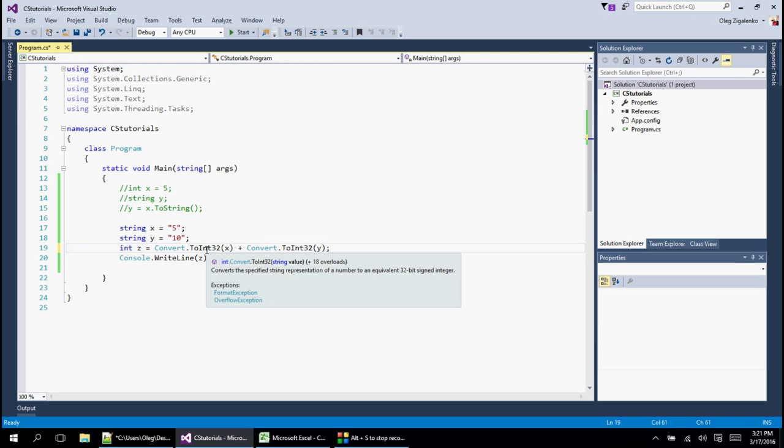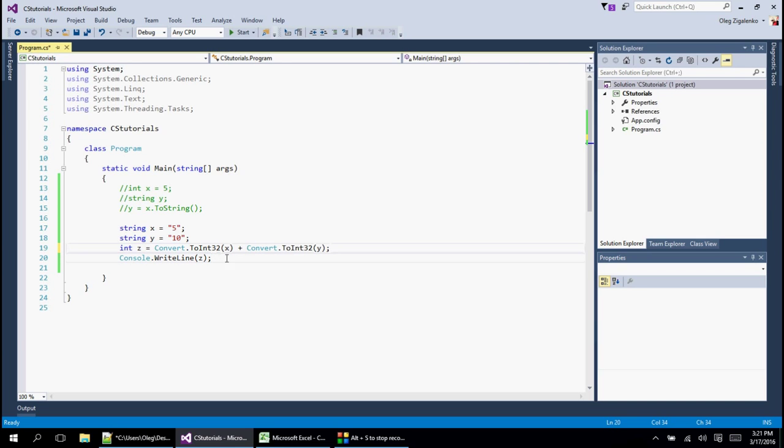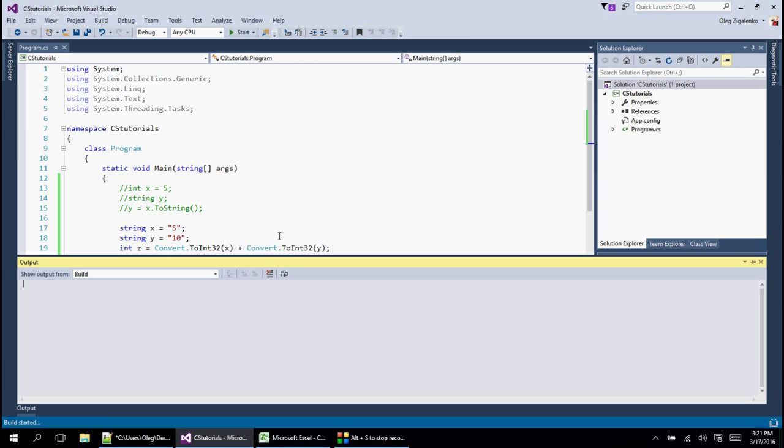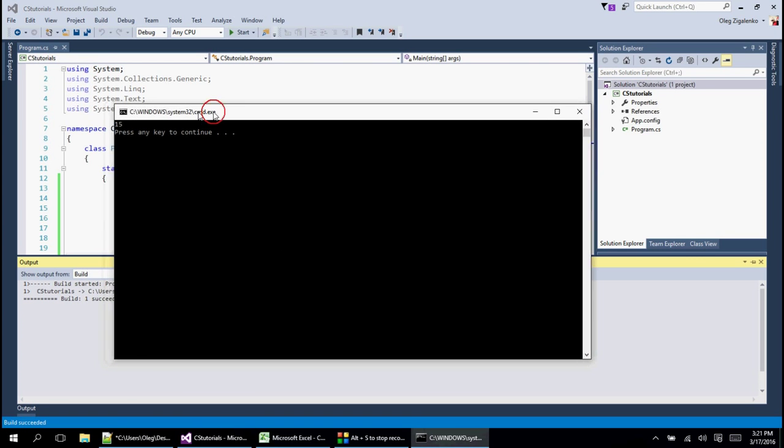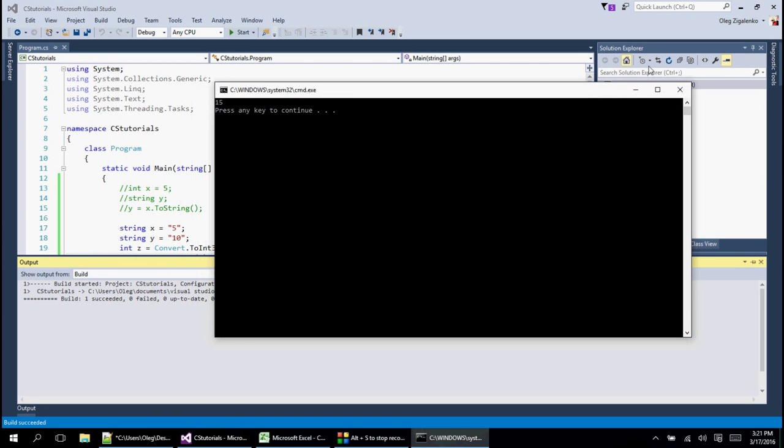And so what we do is we're converting y to integer. We're converting x to integer 32. We add them and then we store them in there and print it out. And so we should see 15. Let's do Ctrl F5 and we do get 15.